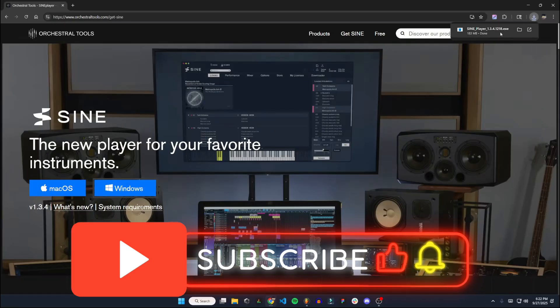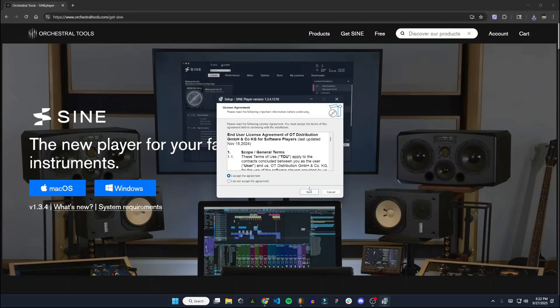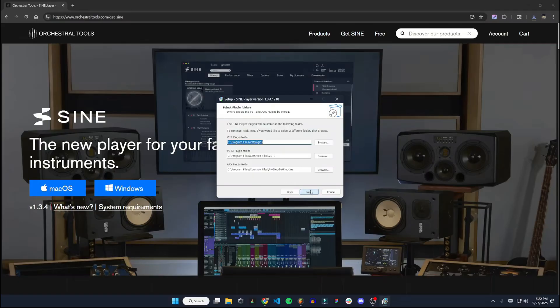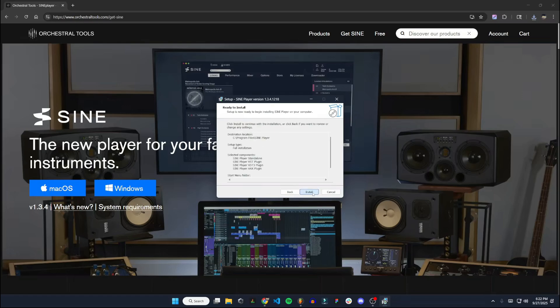All right, once that's done, you can click on the file, hit Yes, hit Next, and just go through these menus. Make sure you know what folder it's being installed to, because you'll need to know that when you get to FL Studio. Hit Next through there and Install.